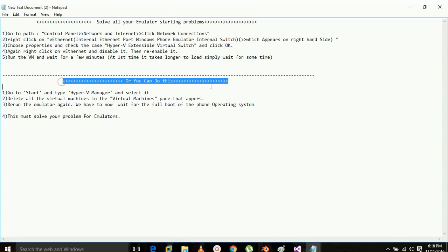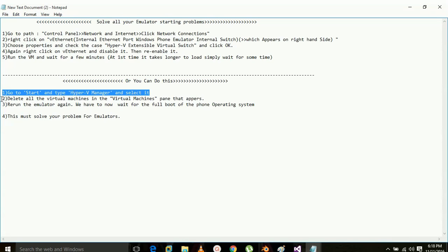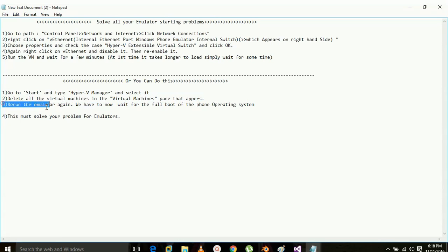You can apply a second method also. Go to Start and type Hyper-V Manager and select it. Delete all the virtual machines in the Virtual Machine panel that appears and re-run the emulator again. We have to now wait for the full boot of the phone operating system. This must solve your problem.